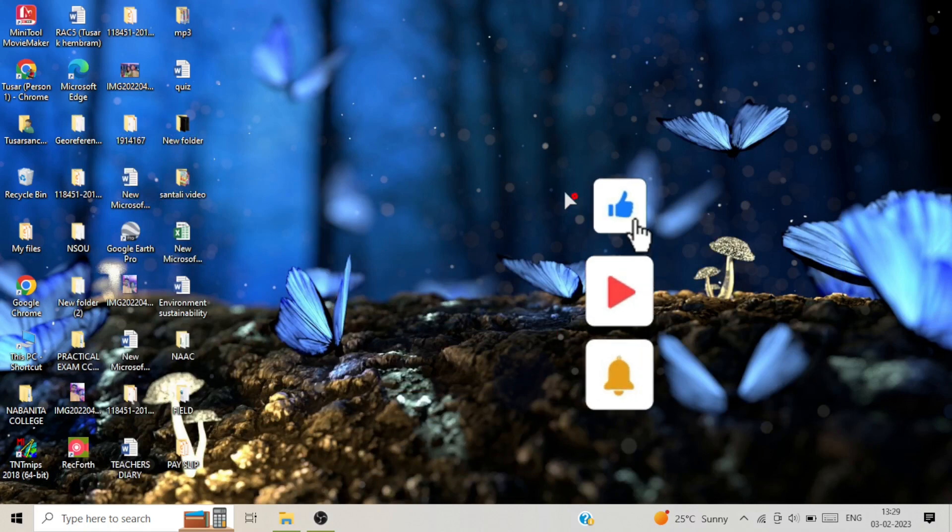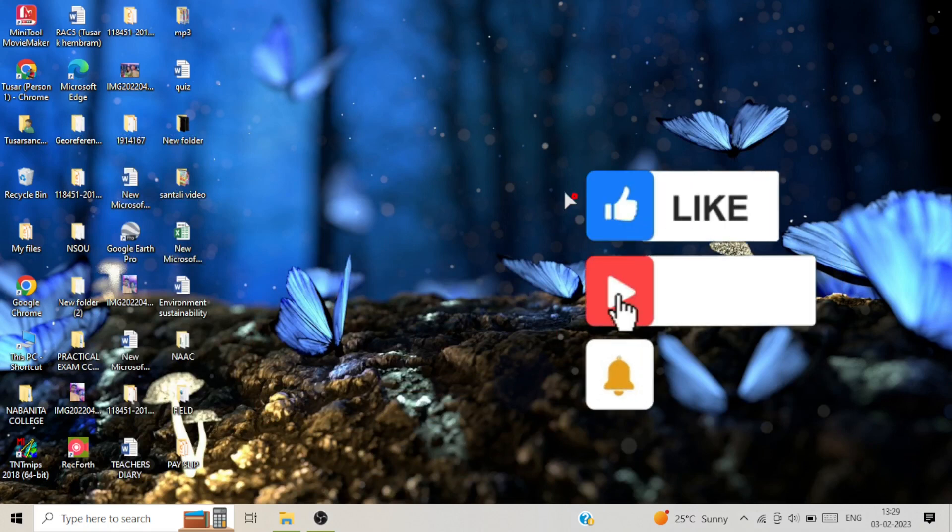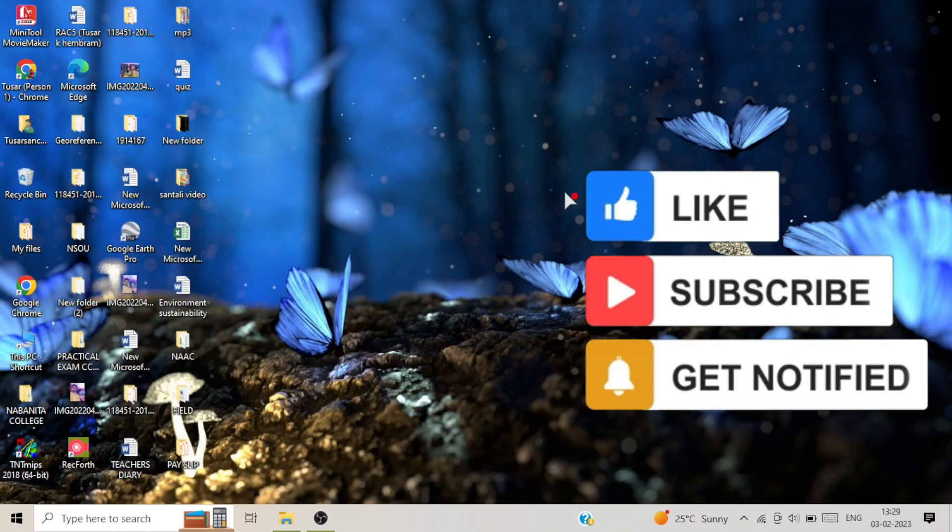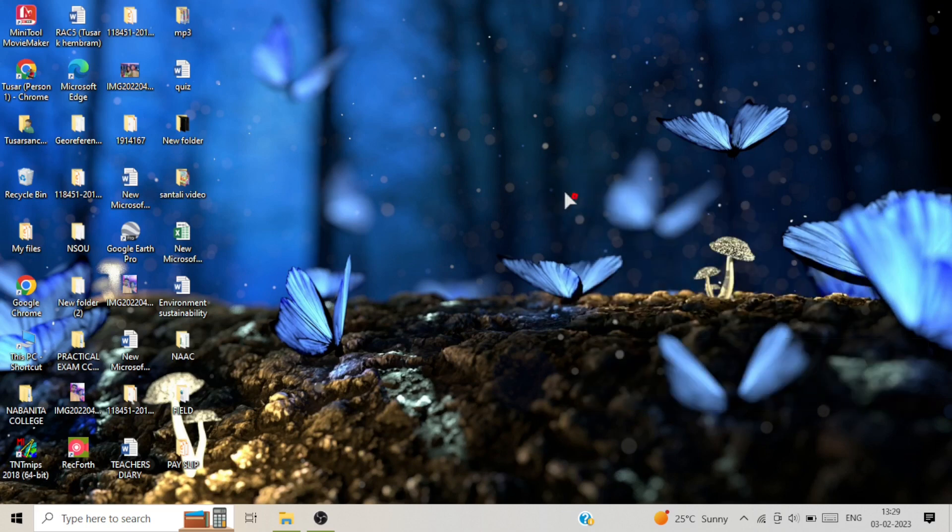Welcome viewers to JioInfoLab channel. In this video, we will learn about how to download satellite images. Especially, we will learn about the process of downloading Landsat images. So, let's start the process.